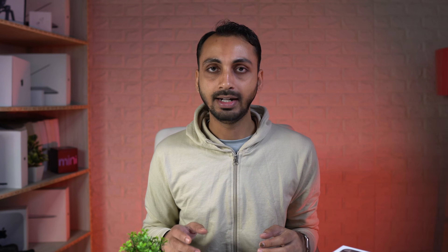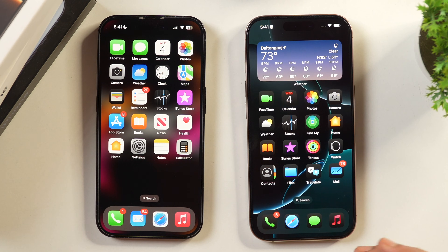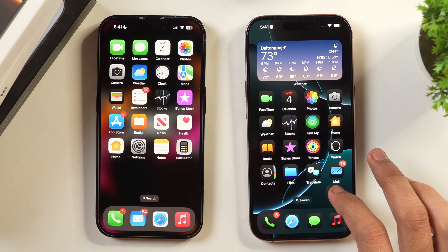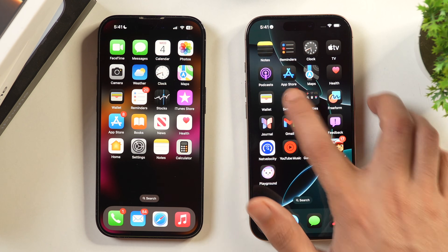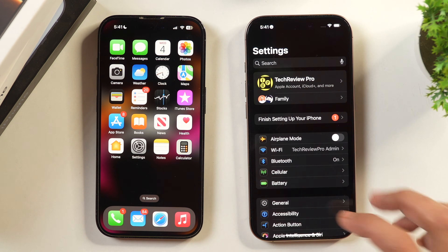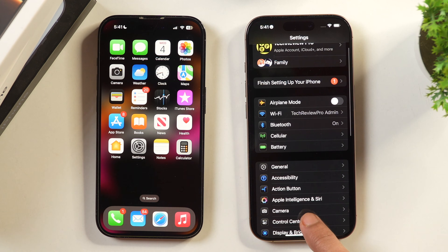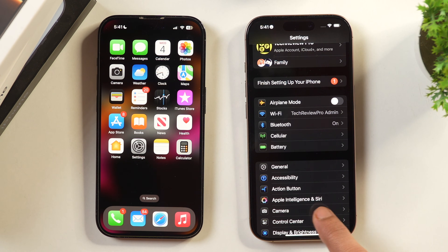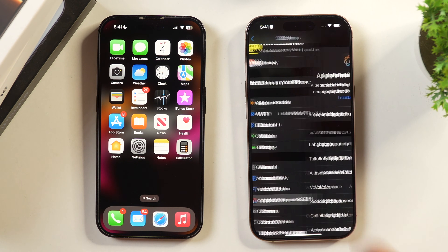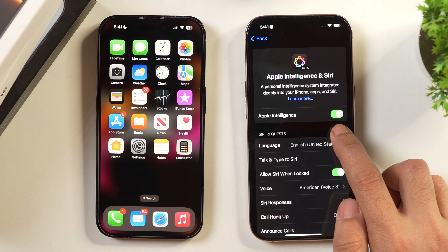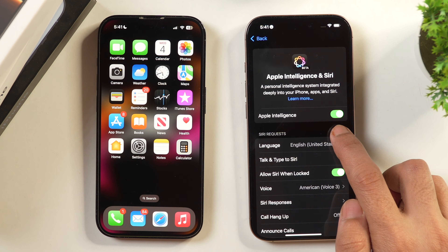In order to manage Apple Intelligence and Siri settings on your iPhone and turn off Apple Intelligence and Siri, you just need to go to Settings and then scroll down. Here you will see the dedicated settings options for Apple Intelligence and Siri, so tap on that.